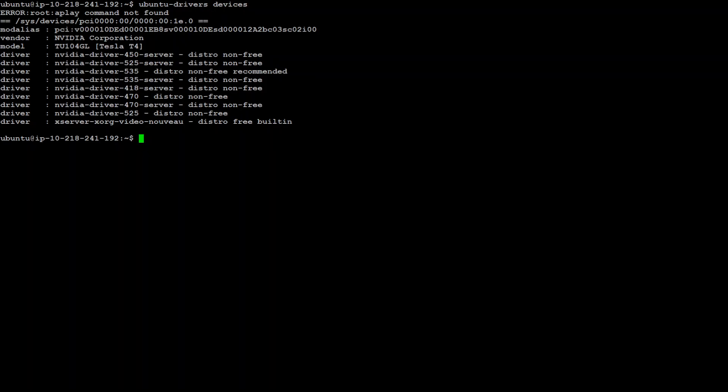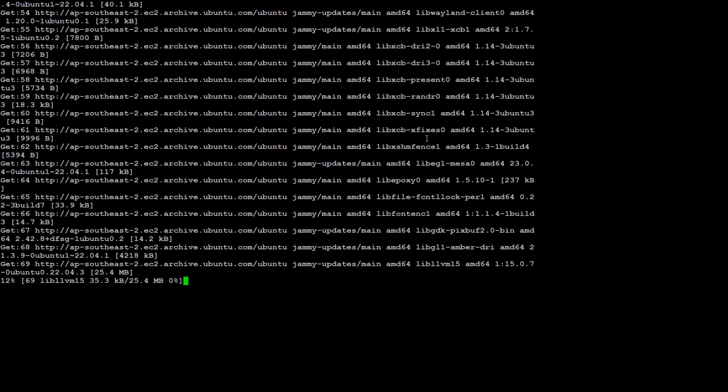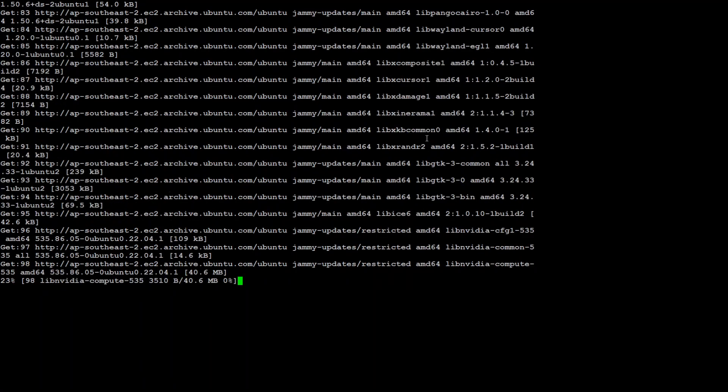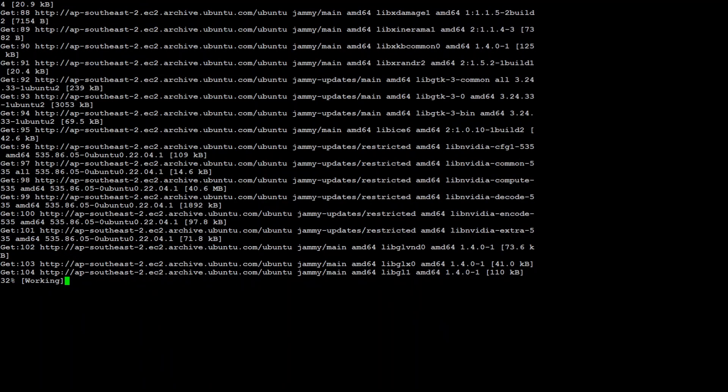Now the command which we use in order to install is simply auto install and this will install this recommended driver for this card. If you want to do any specific driver then I will show you that command too shortly. So let's wait for it to finish. Shouldn't take too long.